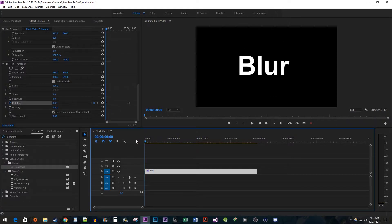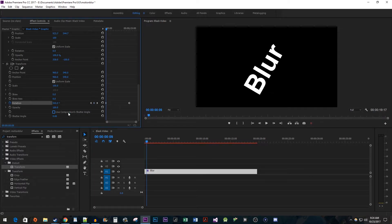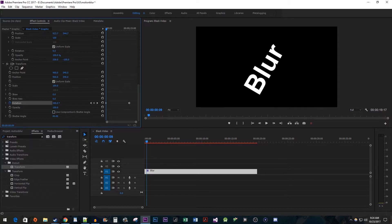Once you're finished adding your animation, uncheck the Use Compositions Shutter Angle checkbox. Then increase the shutter angle's value to your liking to create the motion blur.